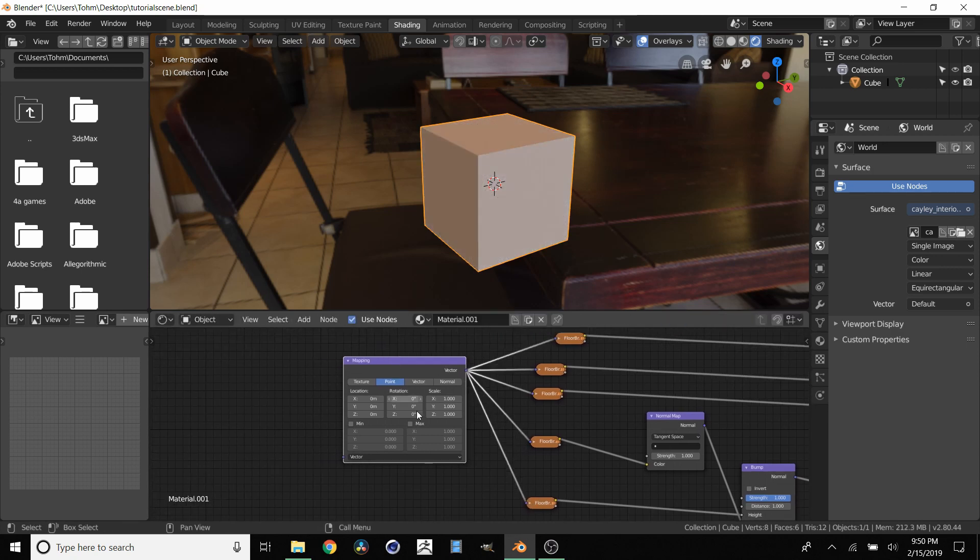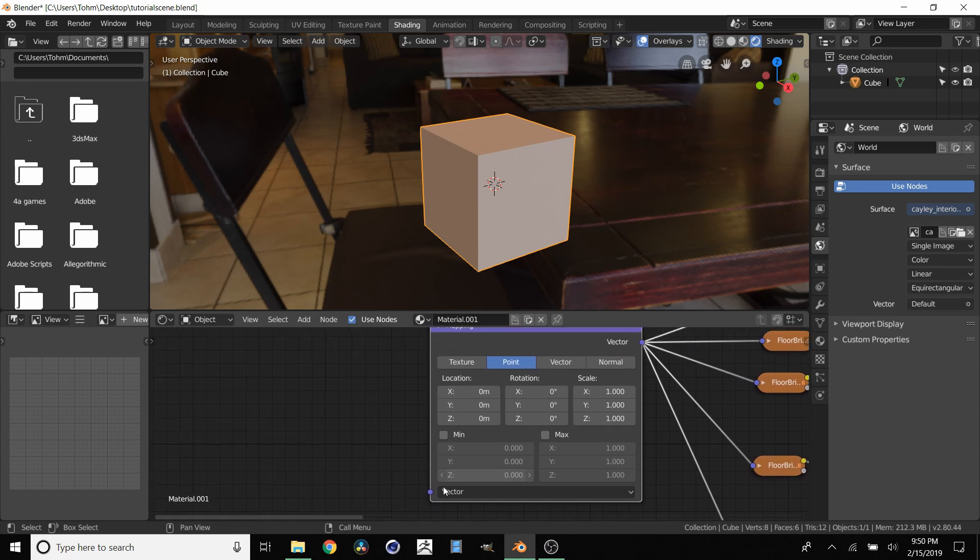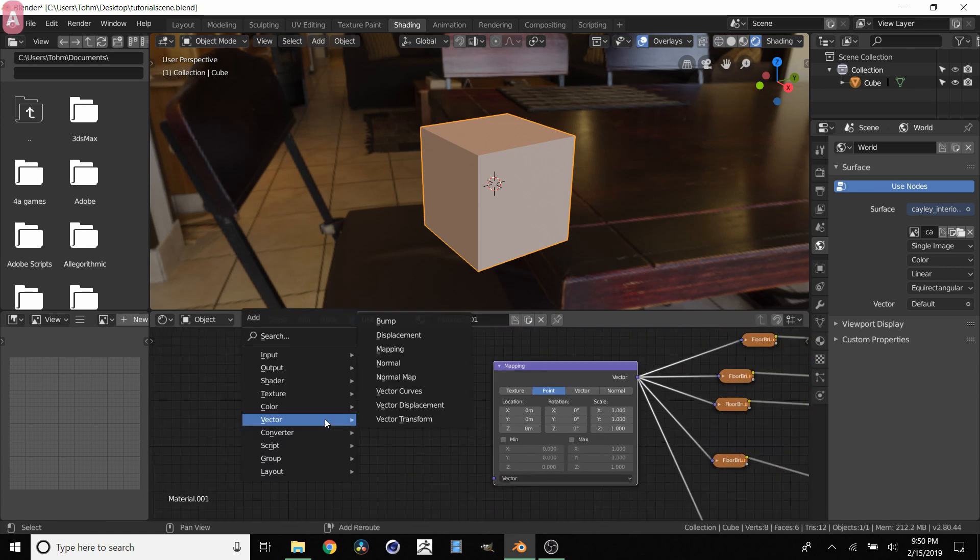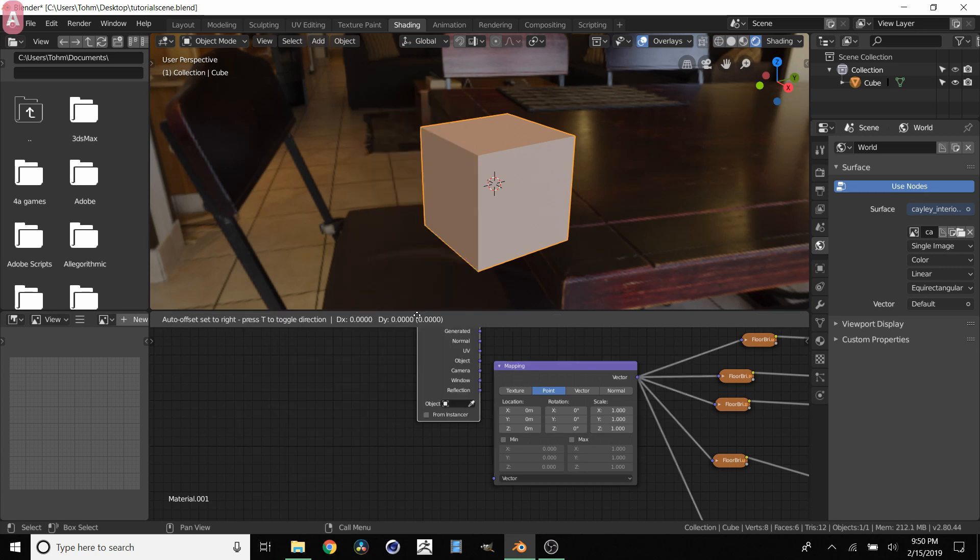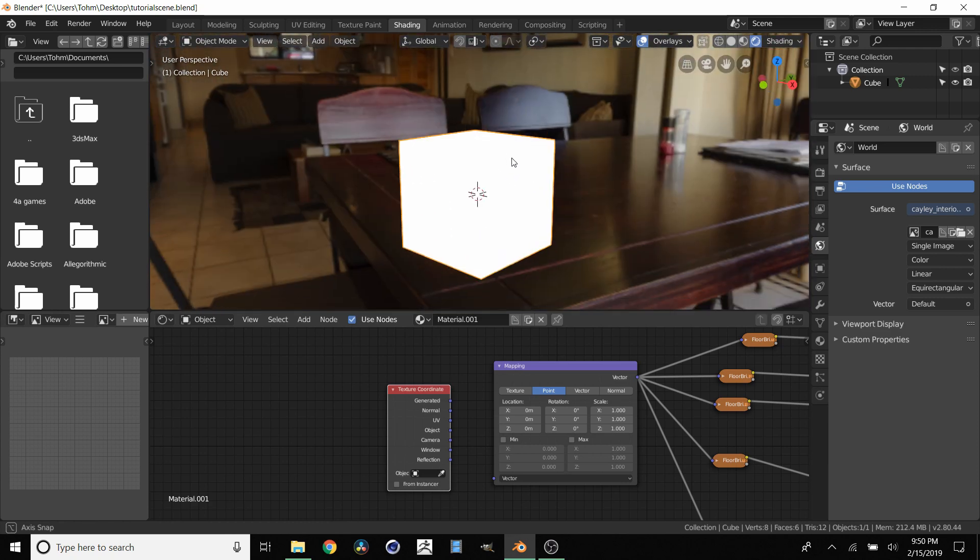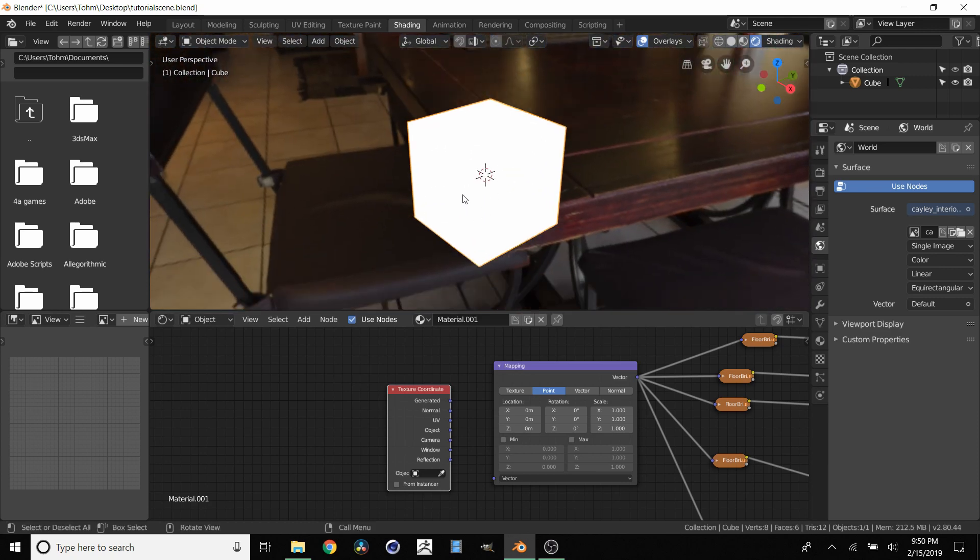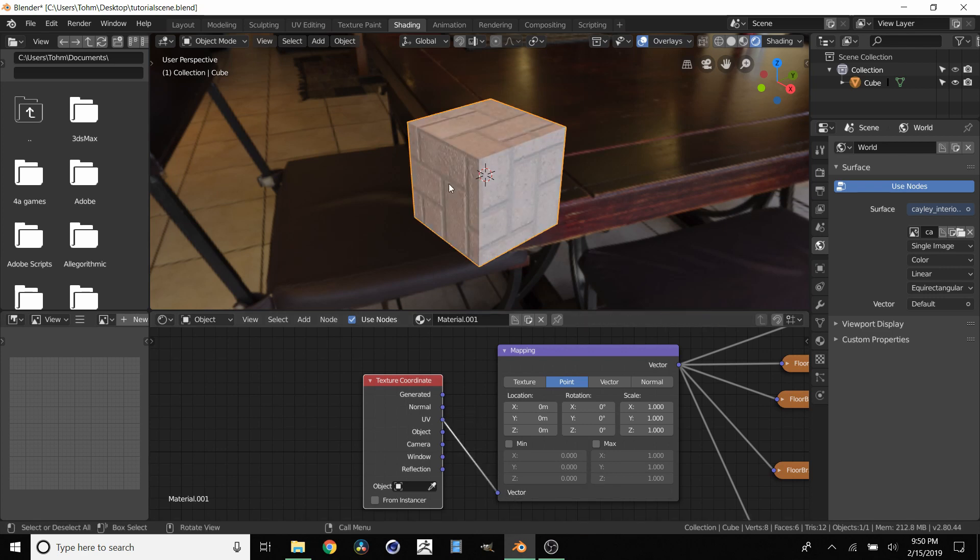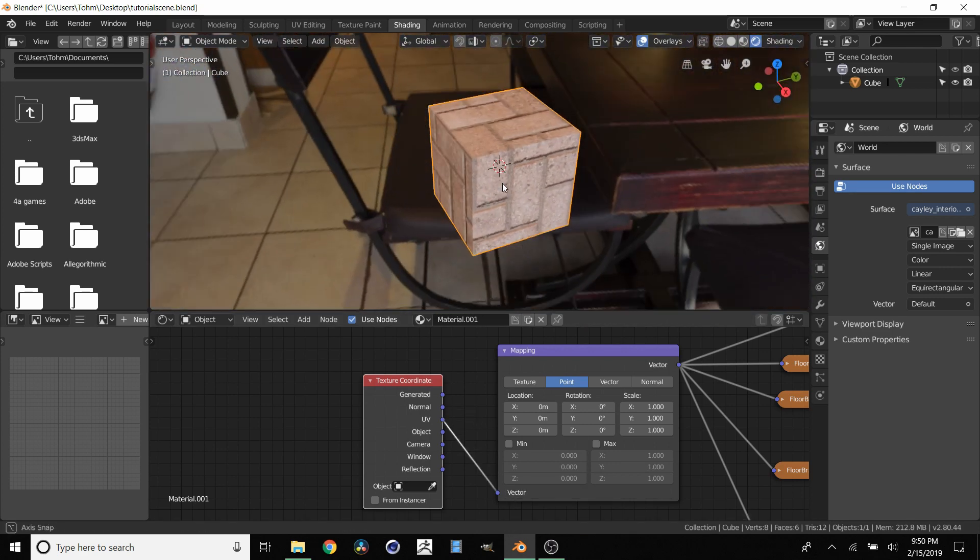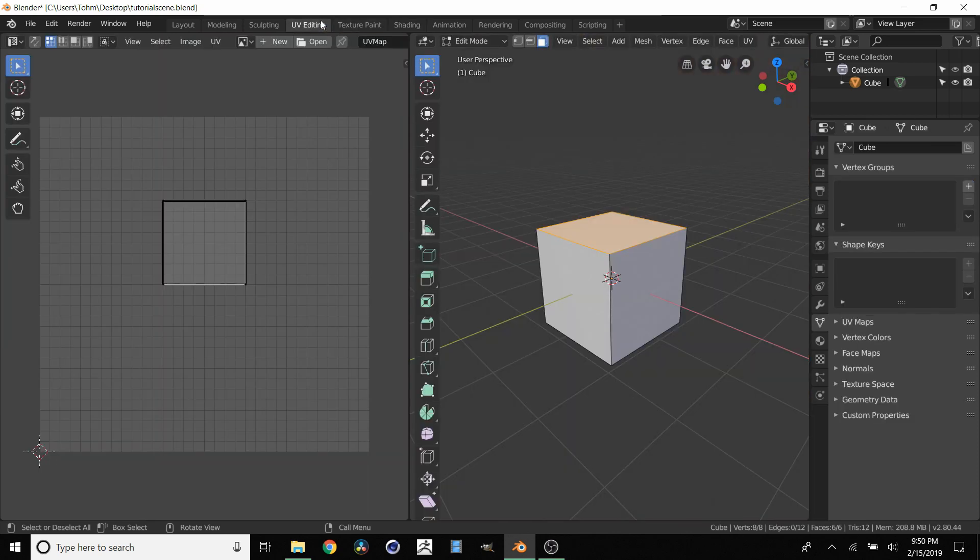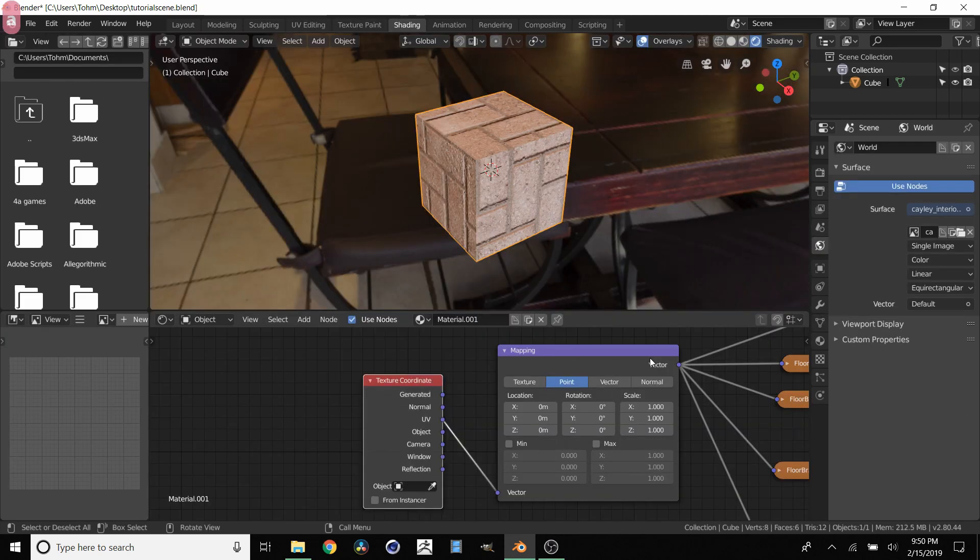So now we have this mapping node and we're going to want to change the size. But before we do that we need to add a coordinate input. So you're going to click shift A and then I believe it is in input, texture coordinates and then it depends on what coordinates you're using. Most of the time you use UV maps so we're going to be using a UV map. There are cases where you use other things. But in this case our cube if you go to UV editing you see that it's already UV mapped. So that's why we're using that.